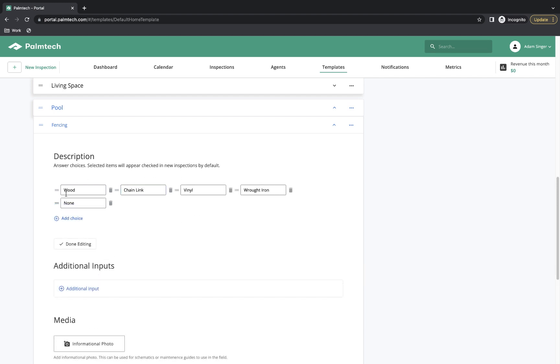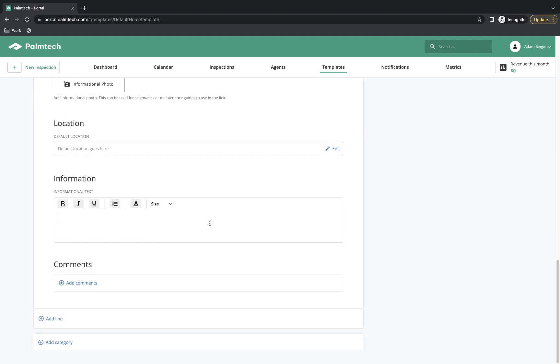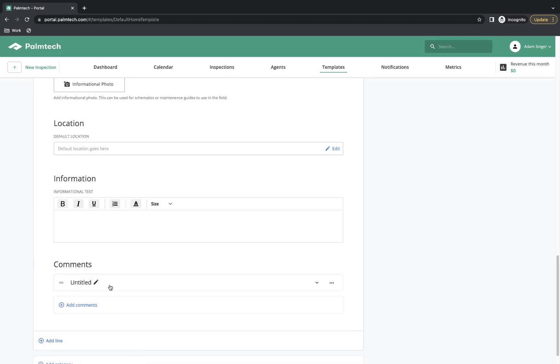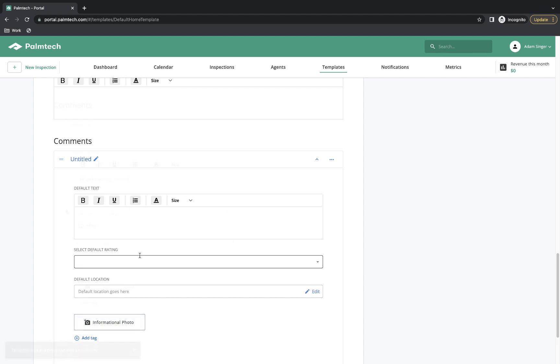We have all our descriptions here, and now we'll come down here and add in our comments. Once again, we simply click on the Add Comments button and it adds our first comment in. For the comment, we can click on this arrow here to see the full details for it. We have the ability to add in a title as well as a detailed explanation. We can also assign a default rating to it as well as a default location and even an informational photo. If every time we come across this issue or this finding, if we wanted to have a photo be associated with it to help the homeowner or provide additional information, we can set that up right here. I'm going to go ahead and fill out the information for this comment.